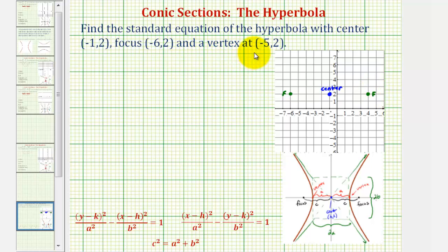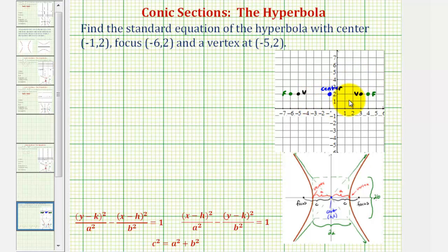Next, we have a vertex at negative five, two. Notice how this vertex is four units to the left of the center, which means there must be another vertex four units to the right of the center. We should recognize that we're going to have a horizontal transverse axis, which is the segment where the vertices are the endpoints and the segment passes through the center.